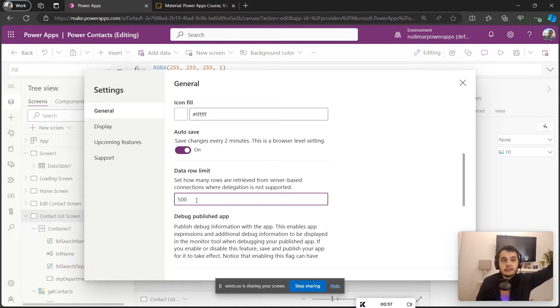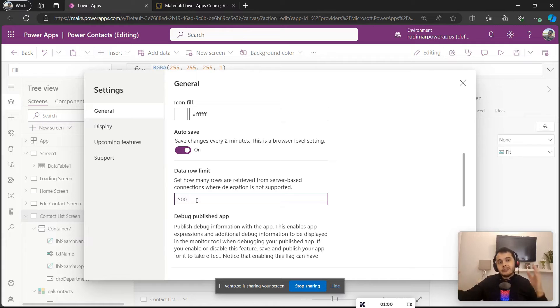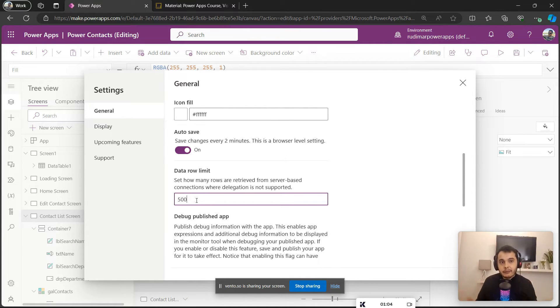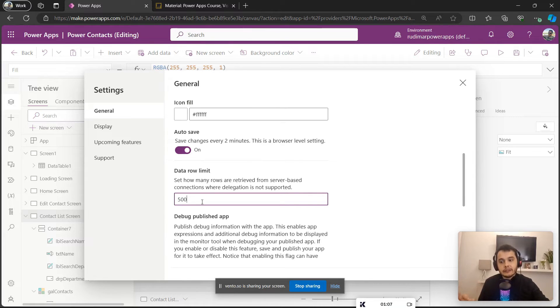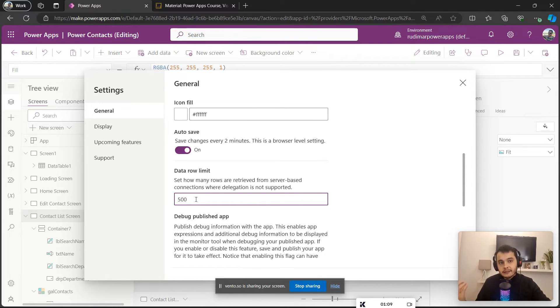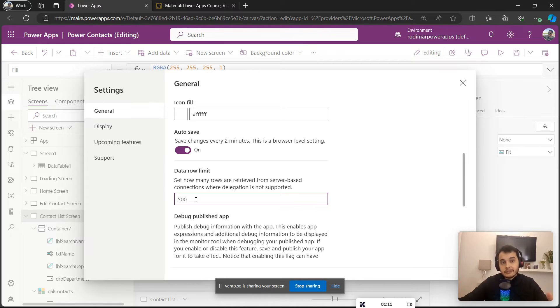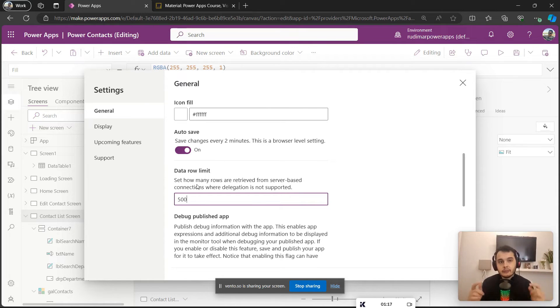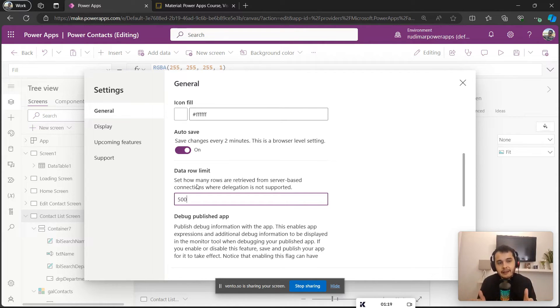It means it's a function that will not apply the filter in the source. It will bring all the records to the app and then filter here inside the app. And in this case we have a limit of 500. Since this function is not delegable, this will happen: we will have 500 registers brought to the app and then we are going to do the search inside the app.